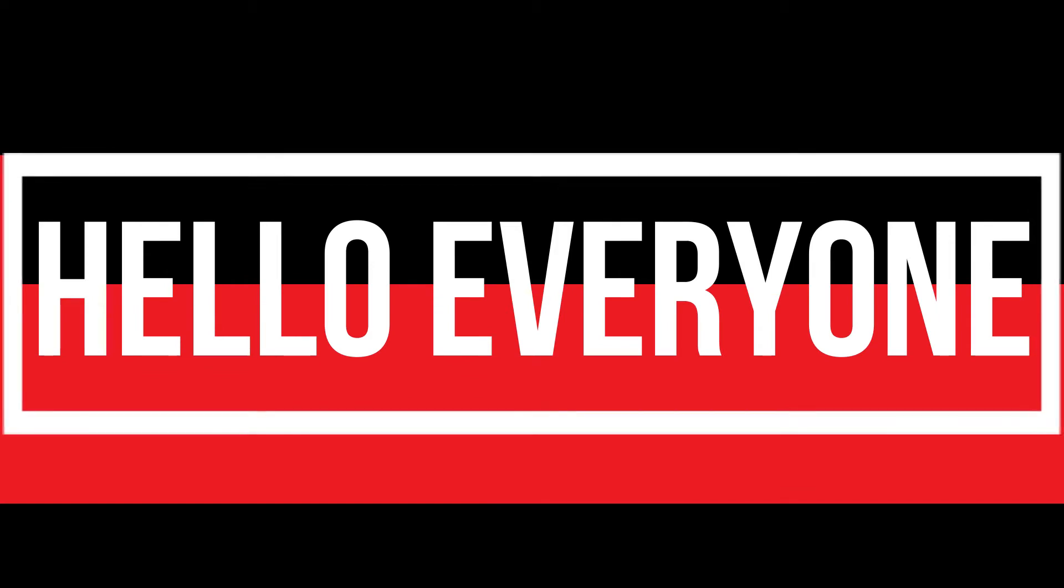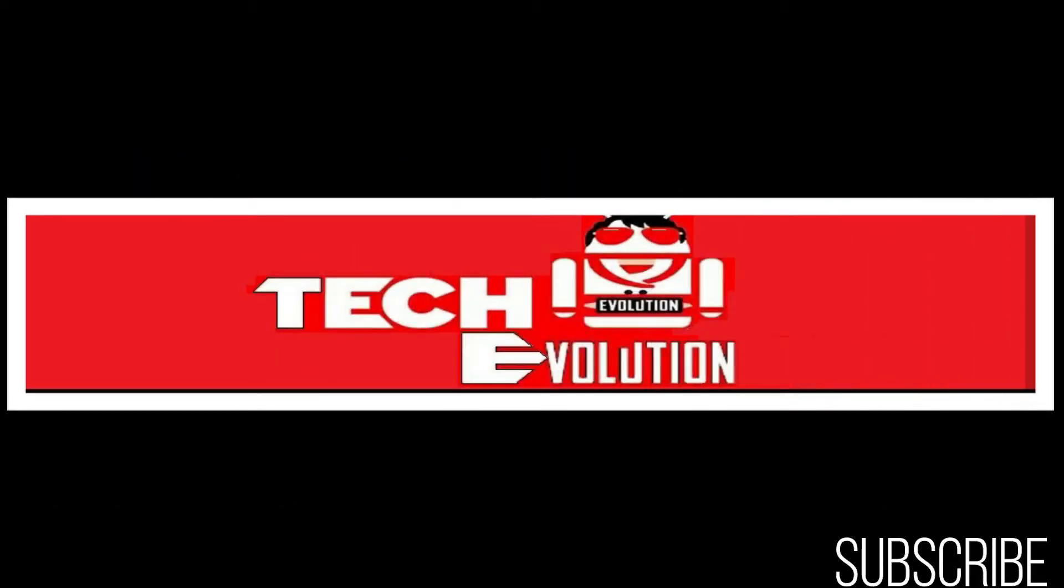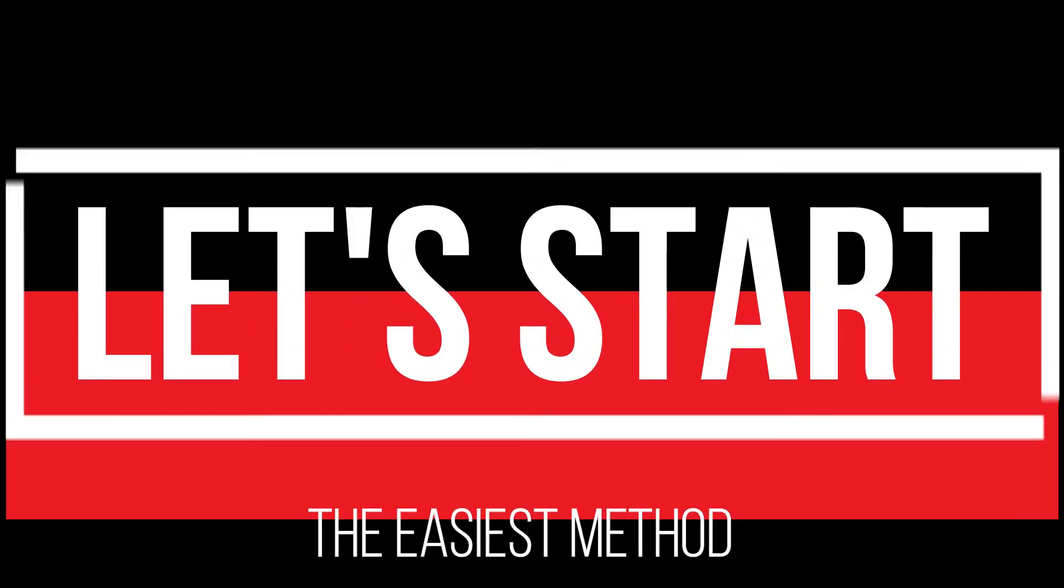Hello everyone, welcome to TechEvolution. In this very short video, I'll be fixing this error within 3 minutes. So let's begin.